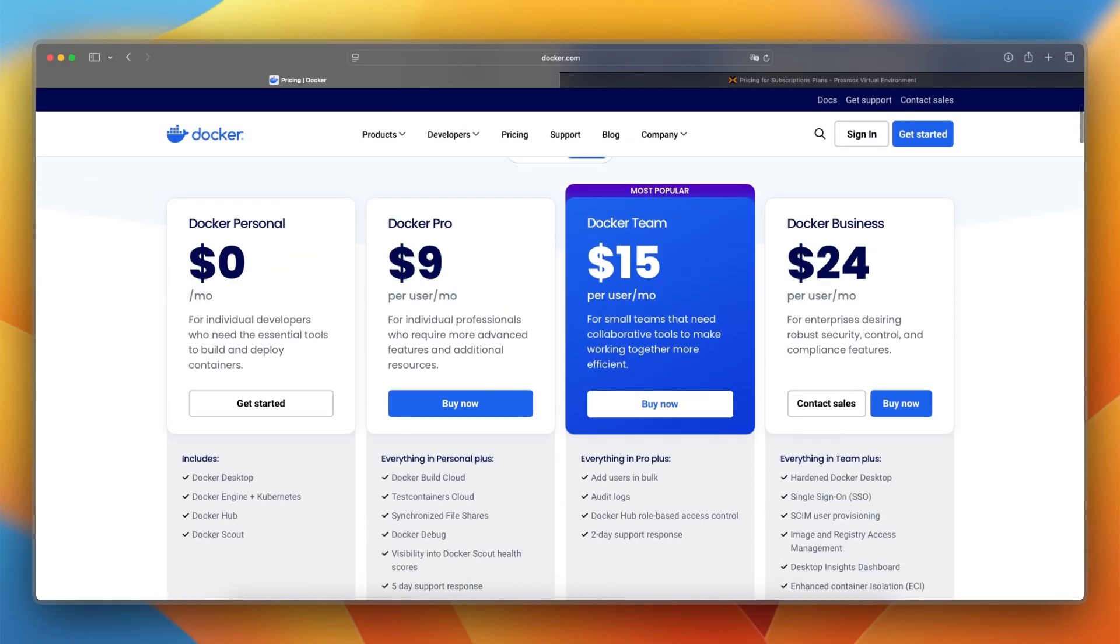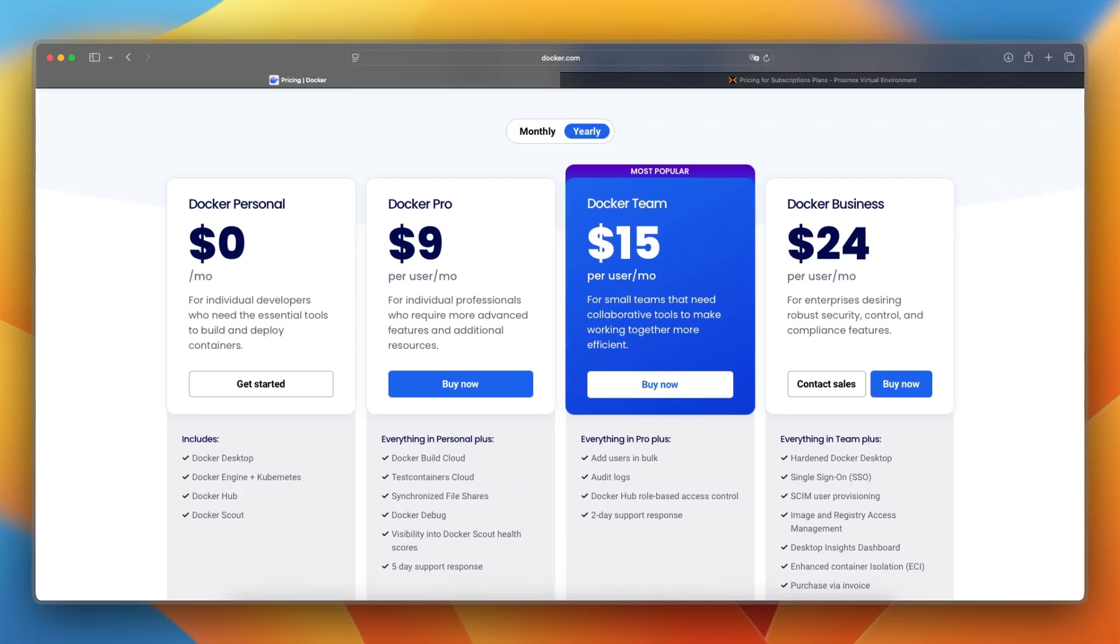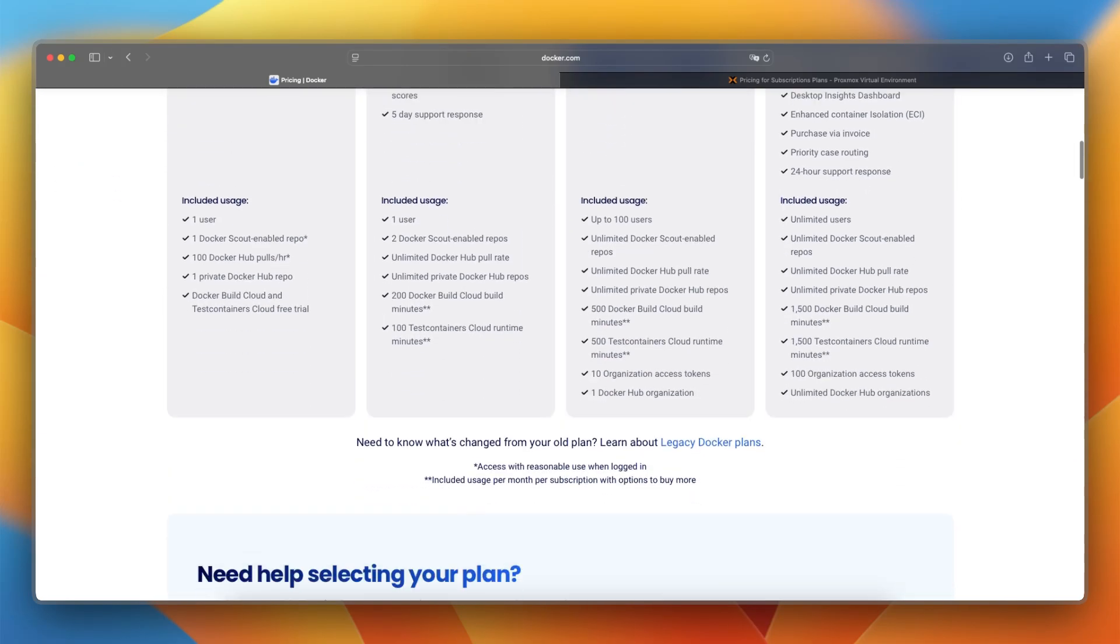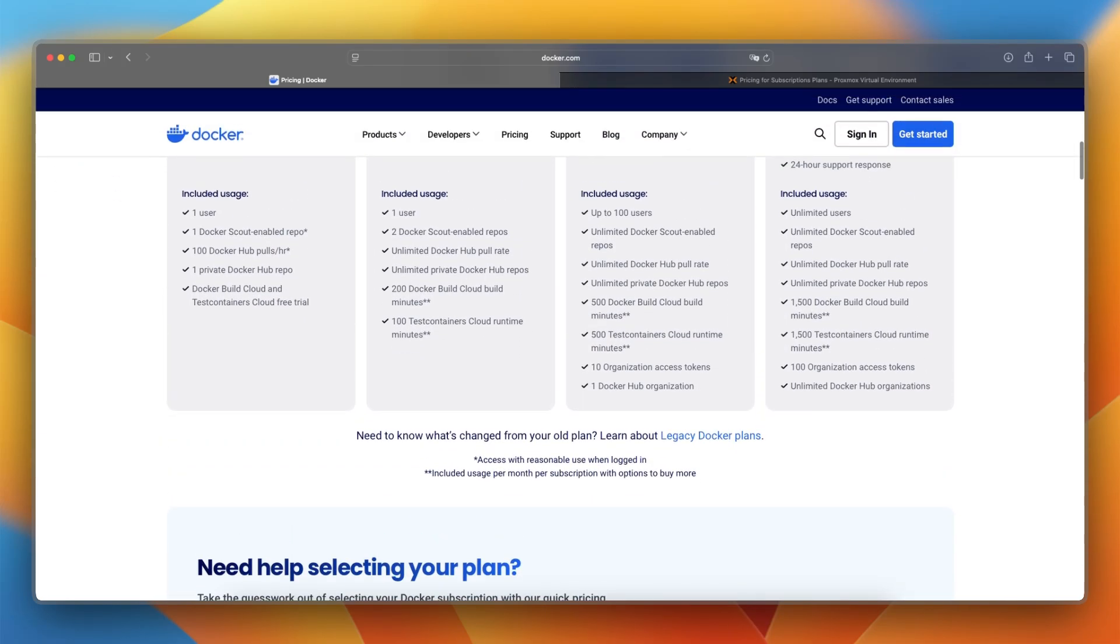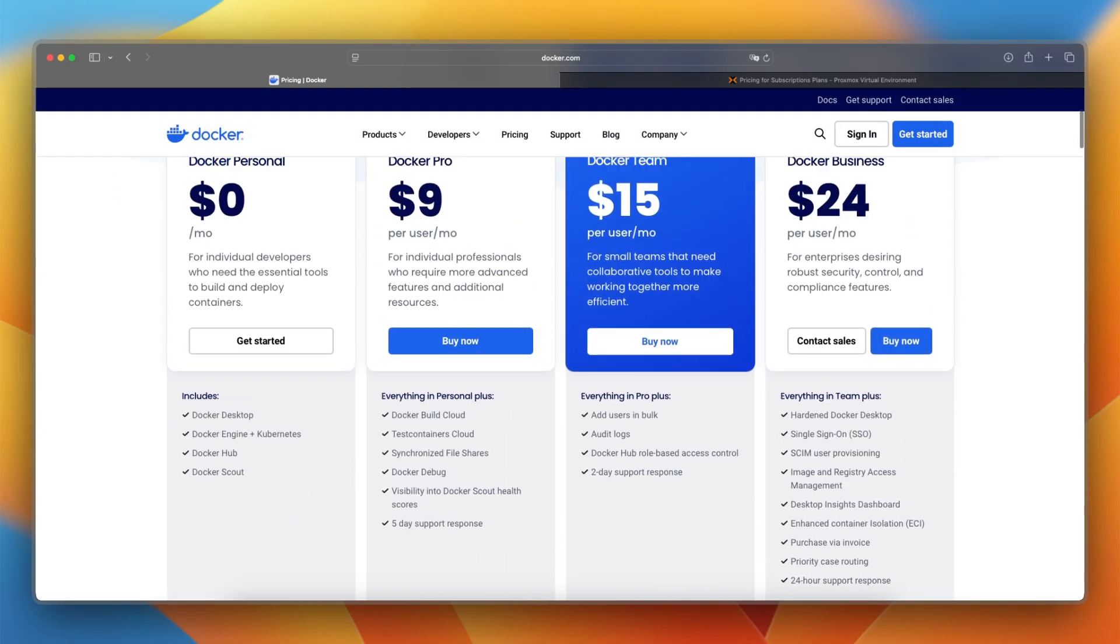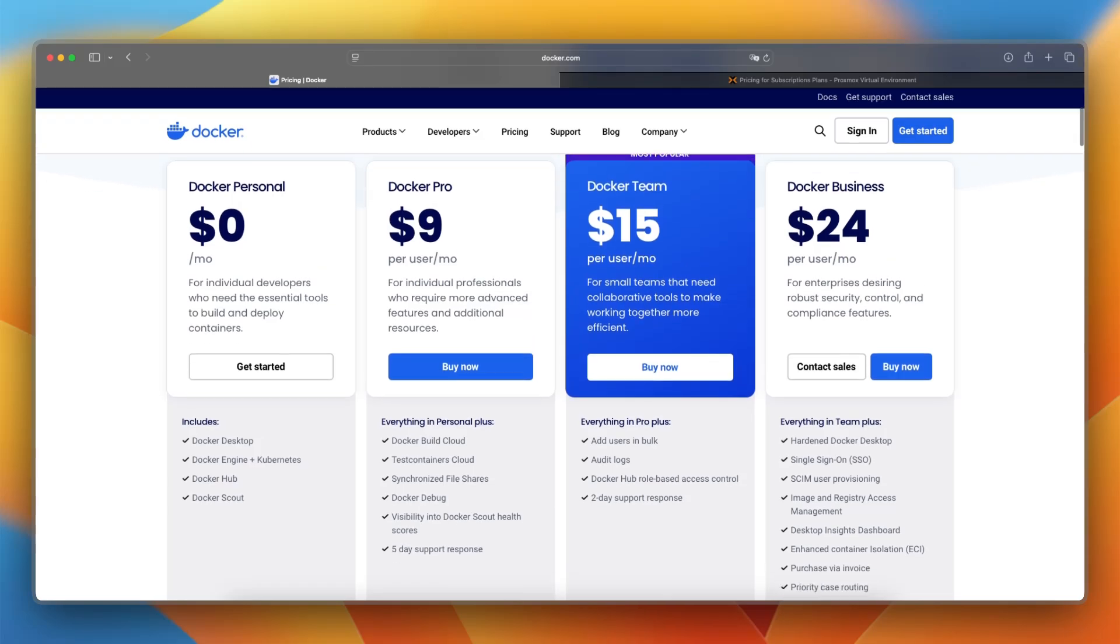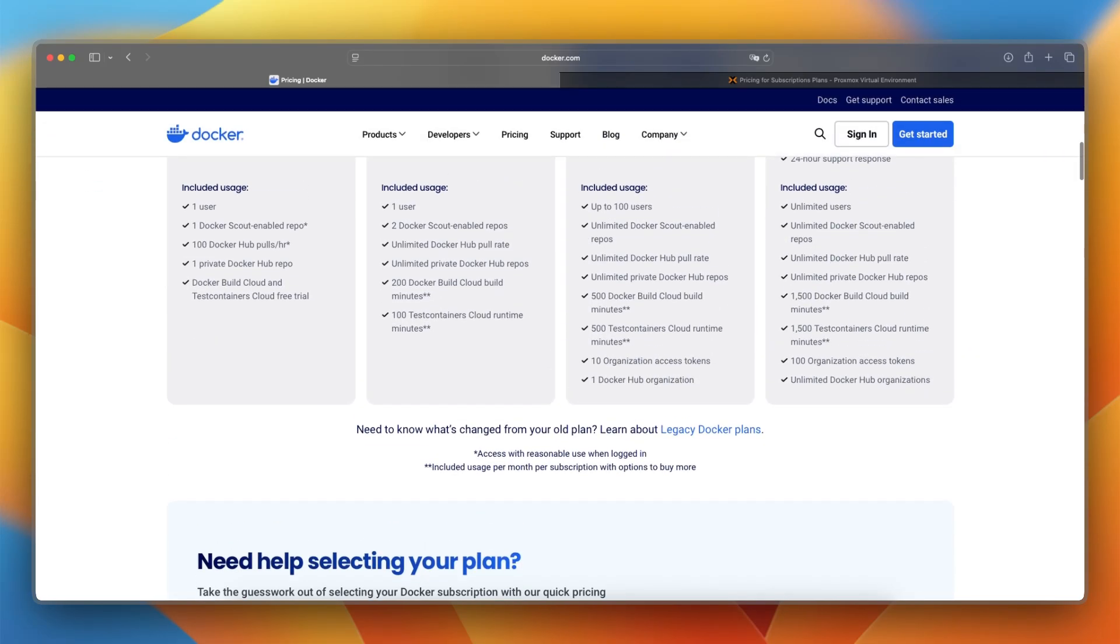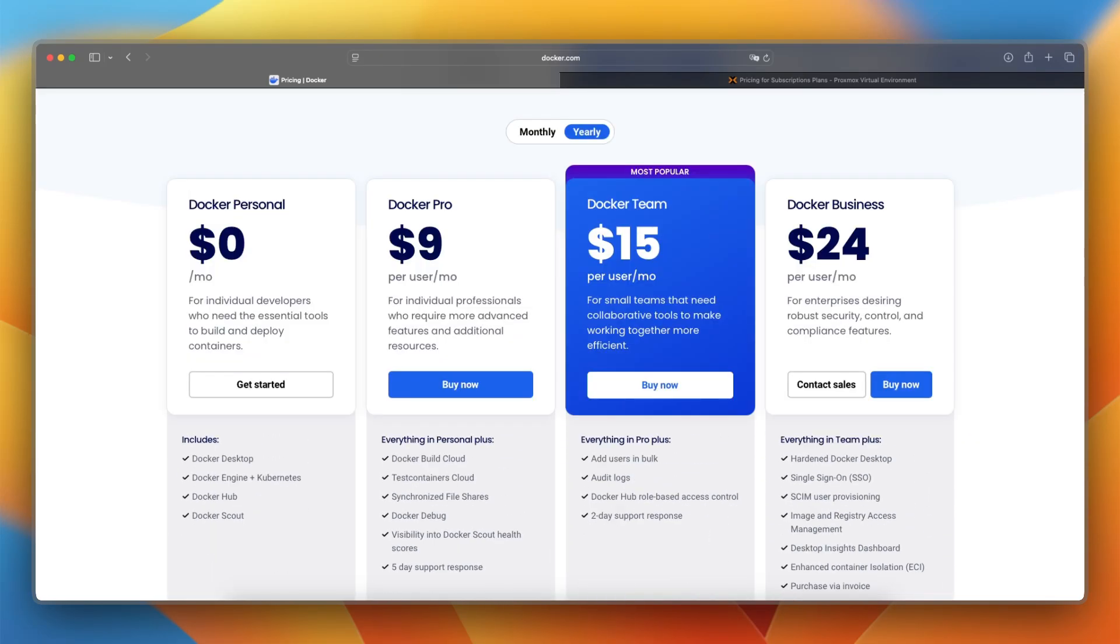And if you're upgrading to the team plan, that's just a small increase in price, and you have access to up to 100 users. When you want Docker Business, you'll have unlimited users.